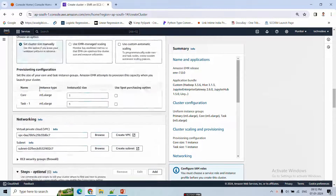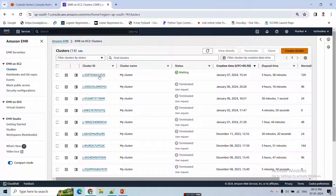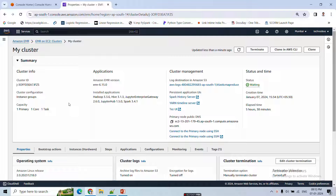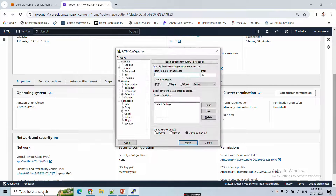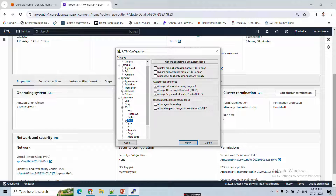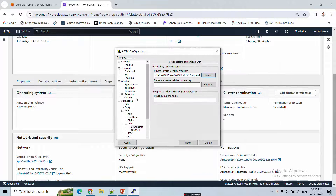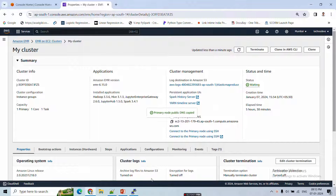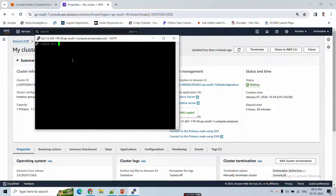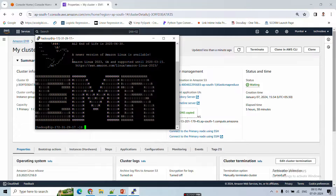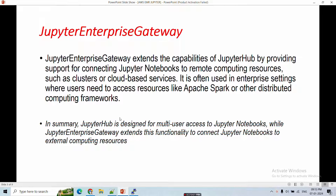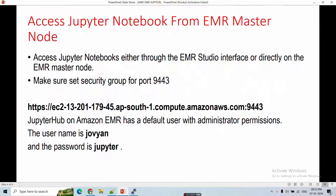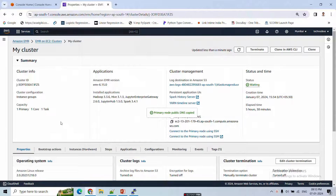My cluster is already created, so now I'll open the Jupyter Notebook and show you how to configure it and check the settings. First, I log in to the EMR cluster via the terminal, selecting my private key file and passing the primary node address. The default user is hadoop. Once connected, I clear the screen. Note that Jupyter Enterprise Gateway runs on port 9443 by default.